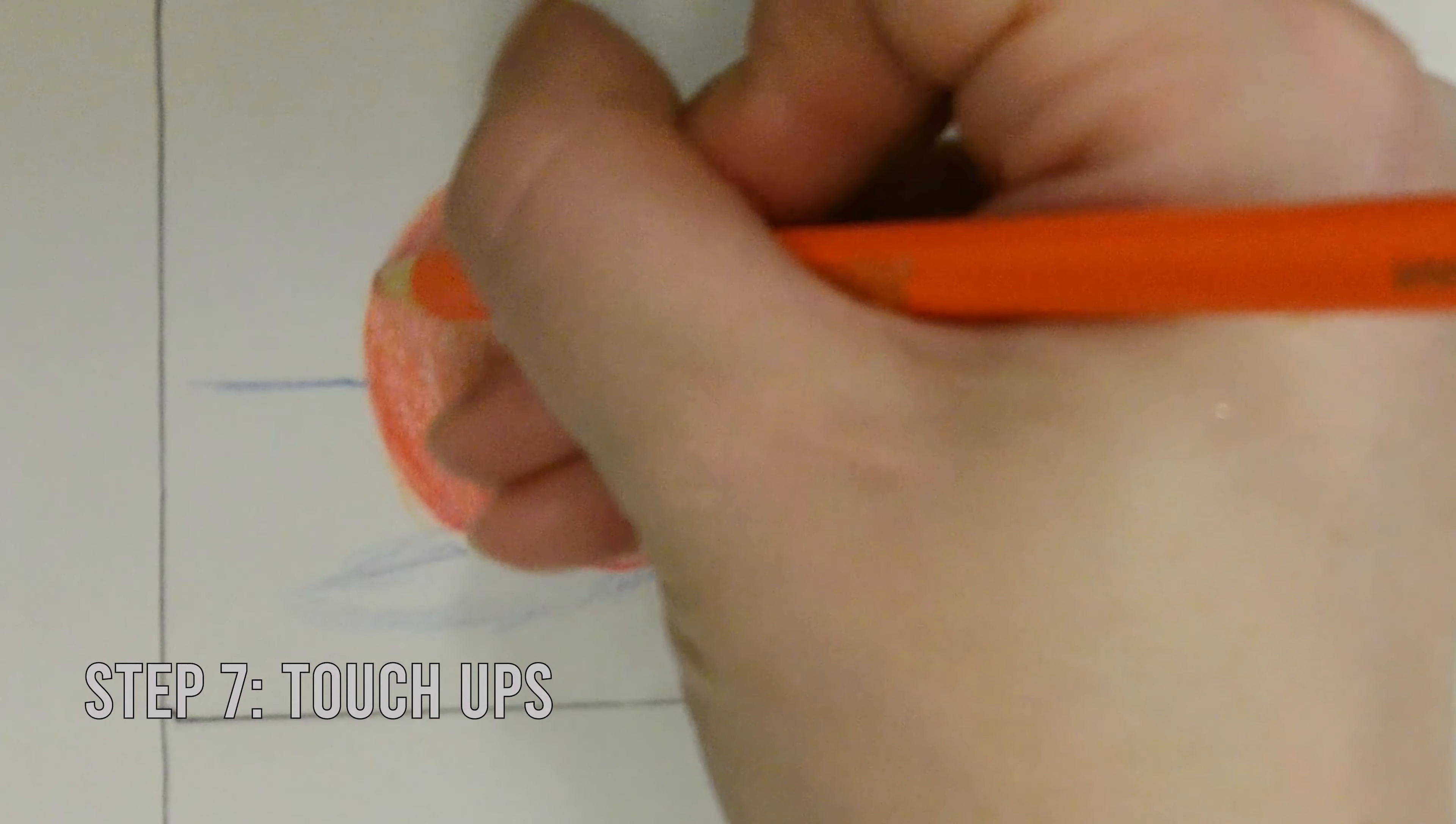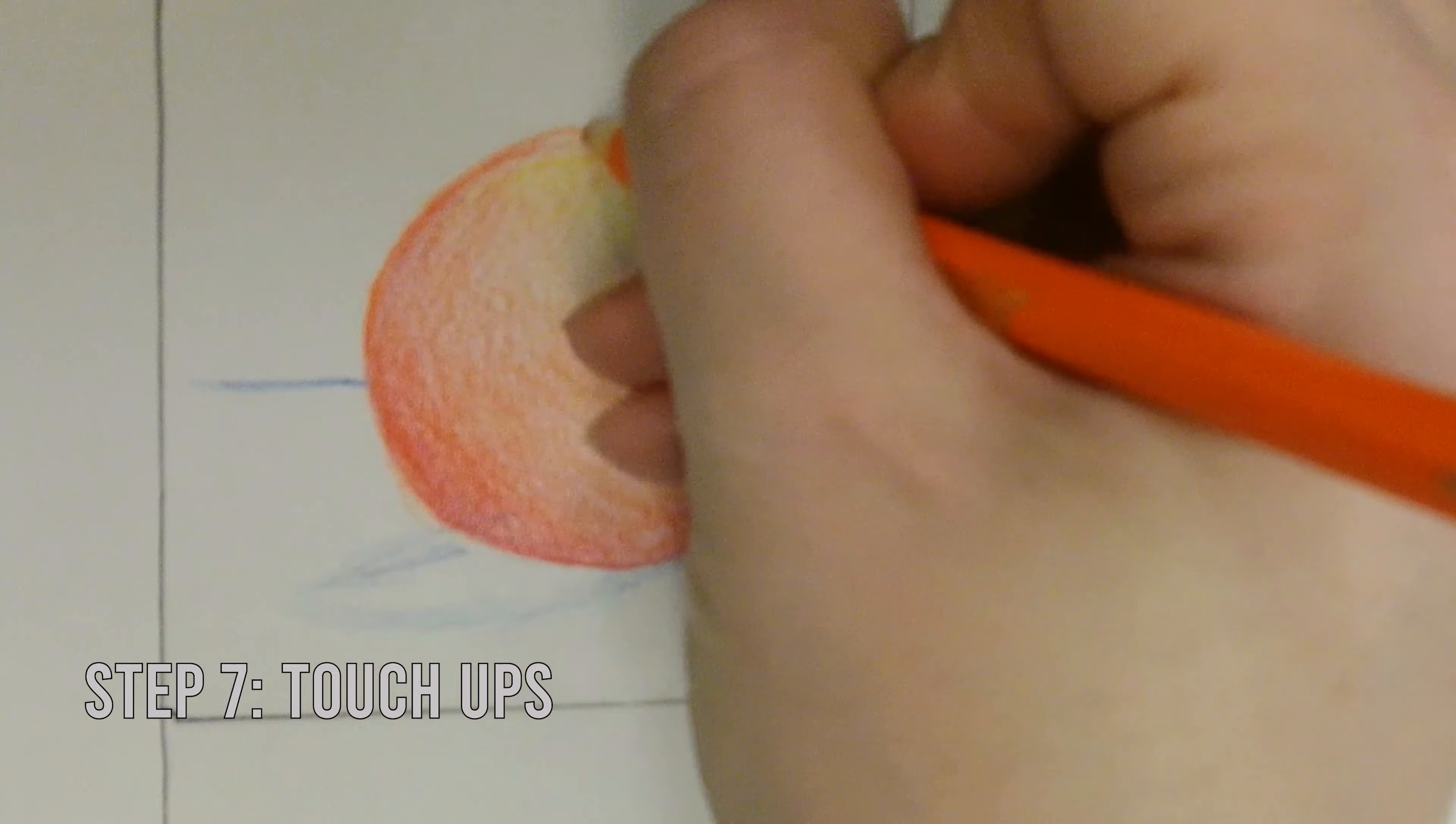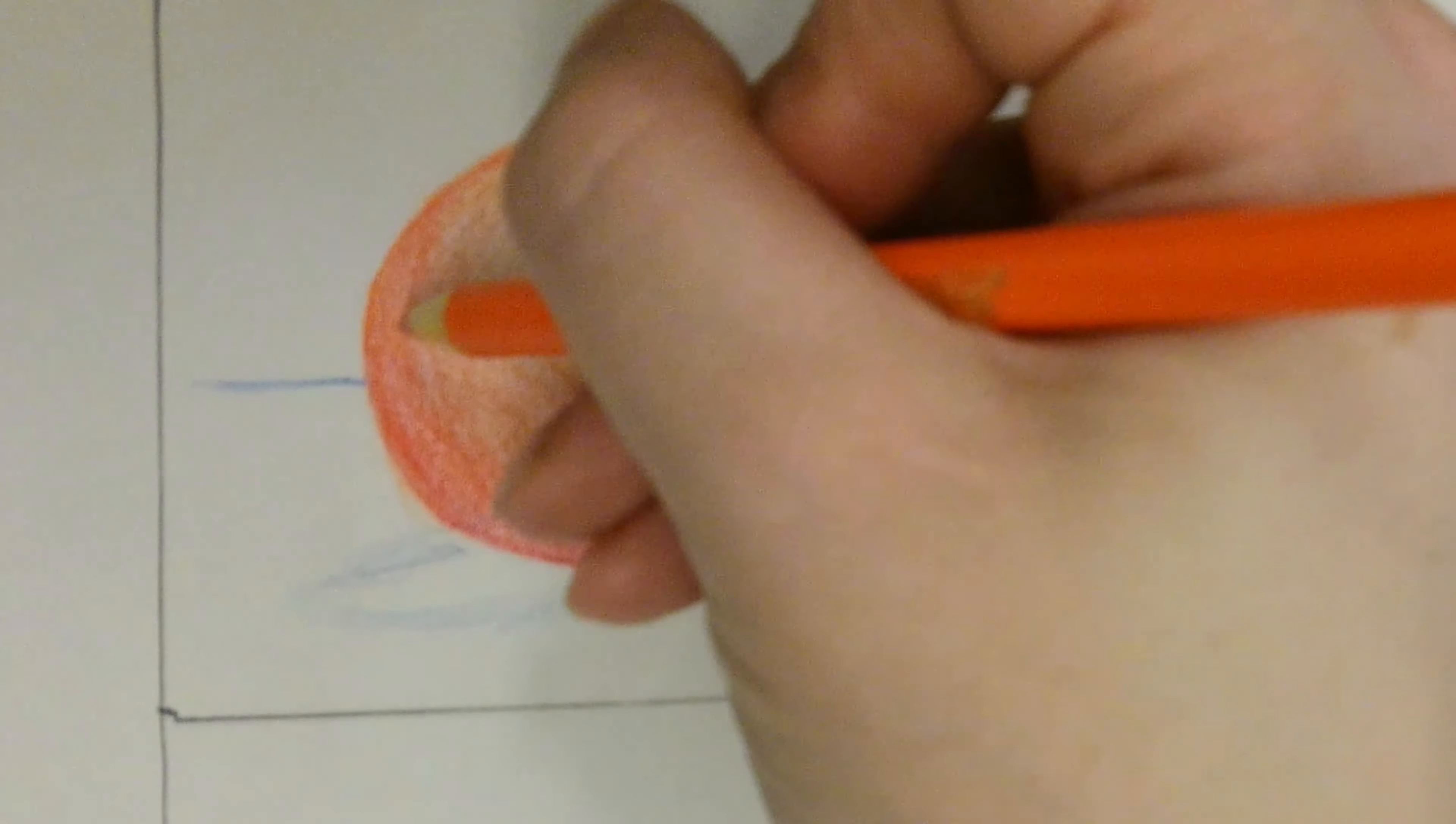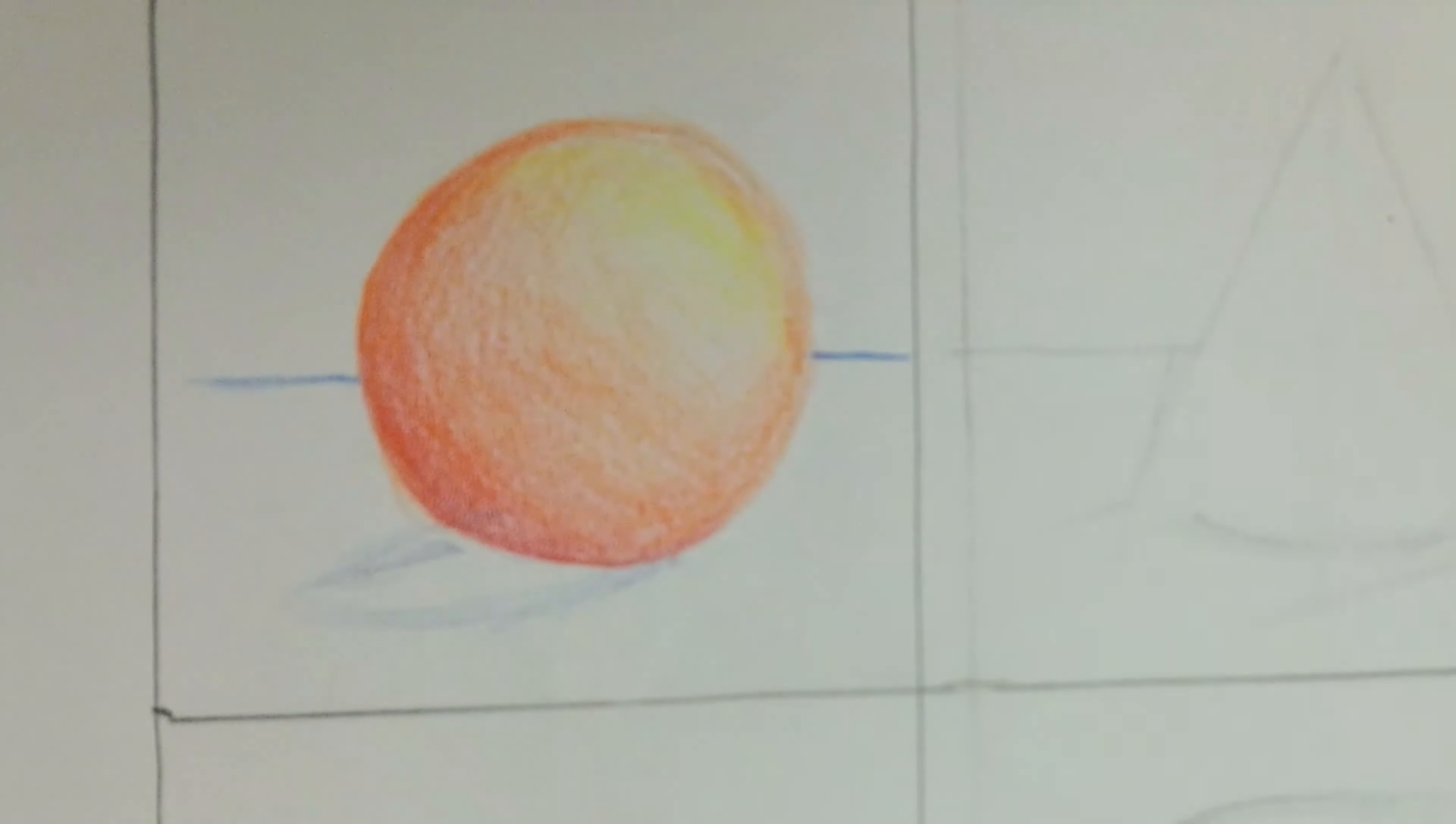Again, touch-ups. Adding layers. And erasing around the edge.